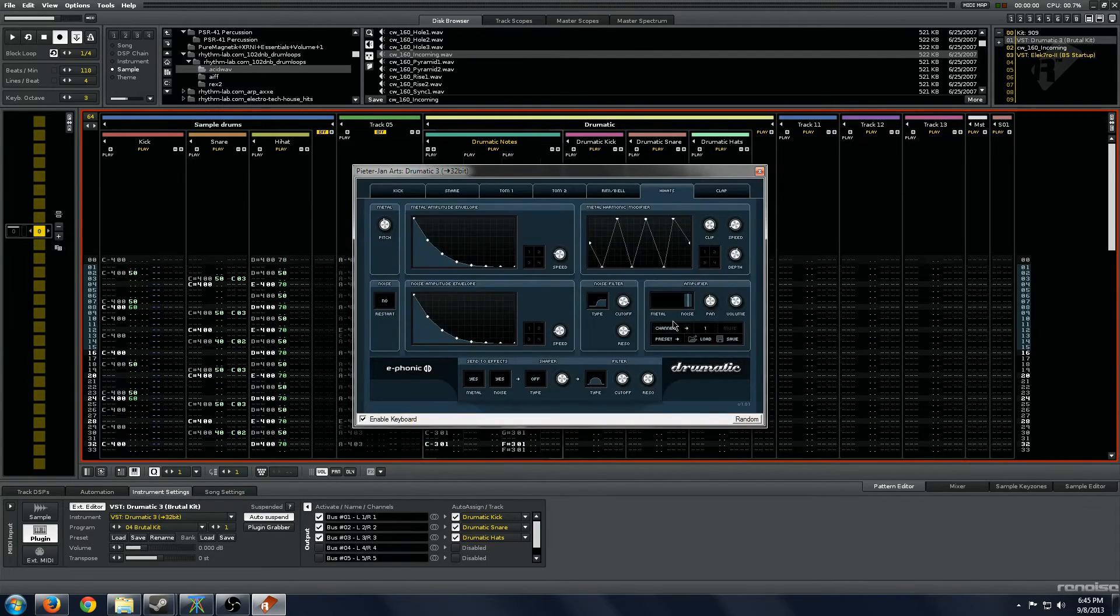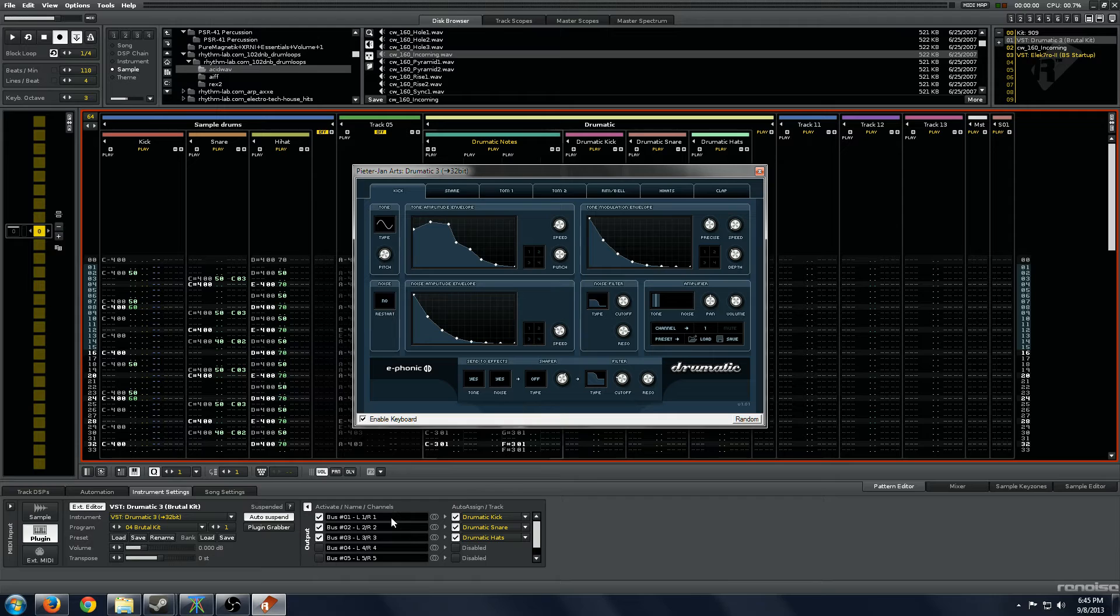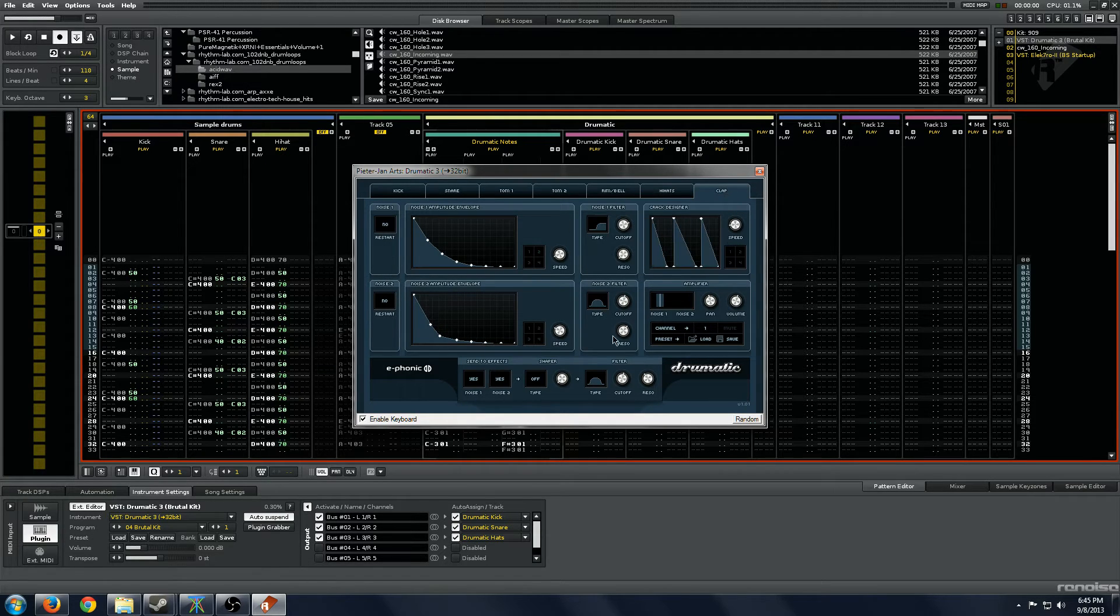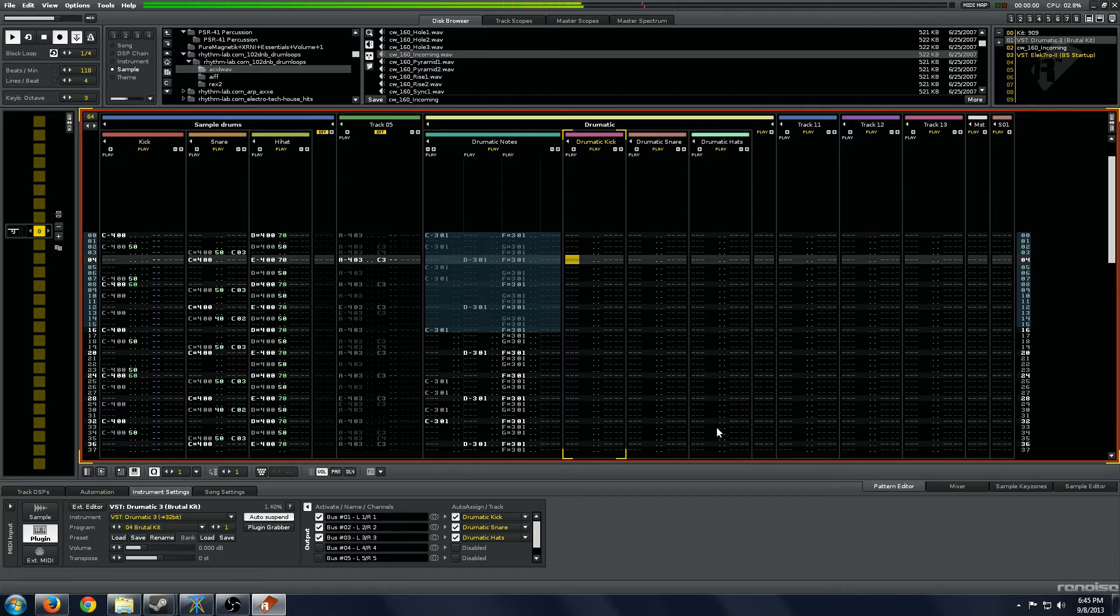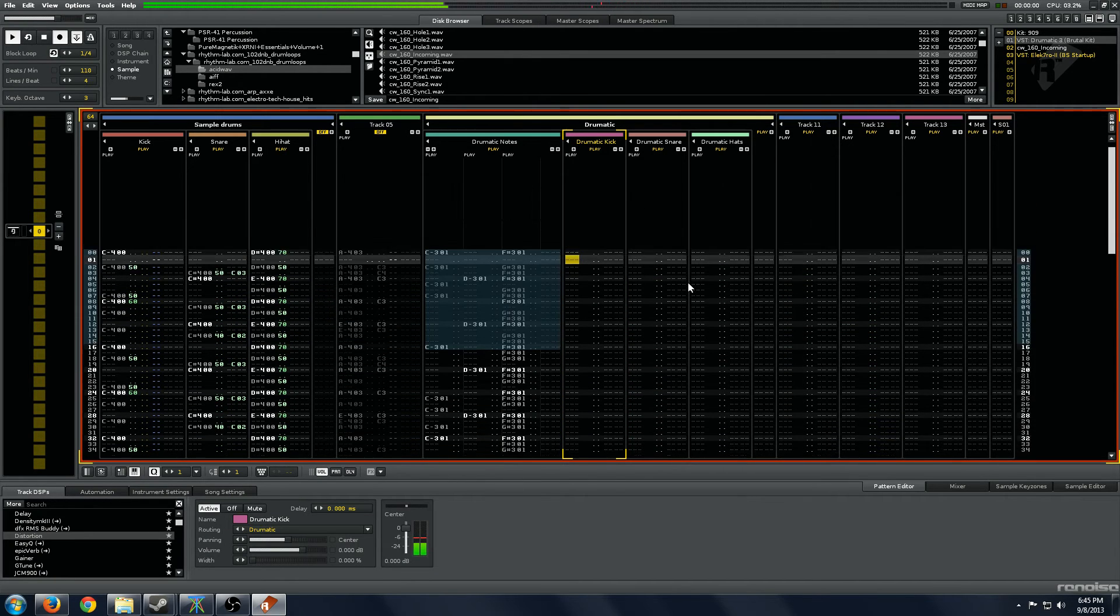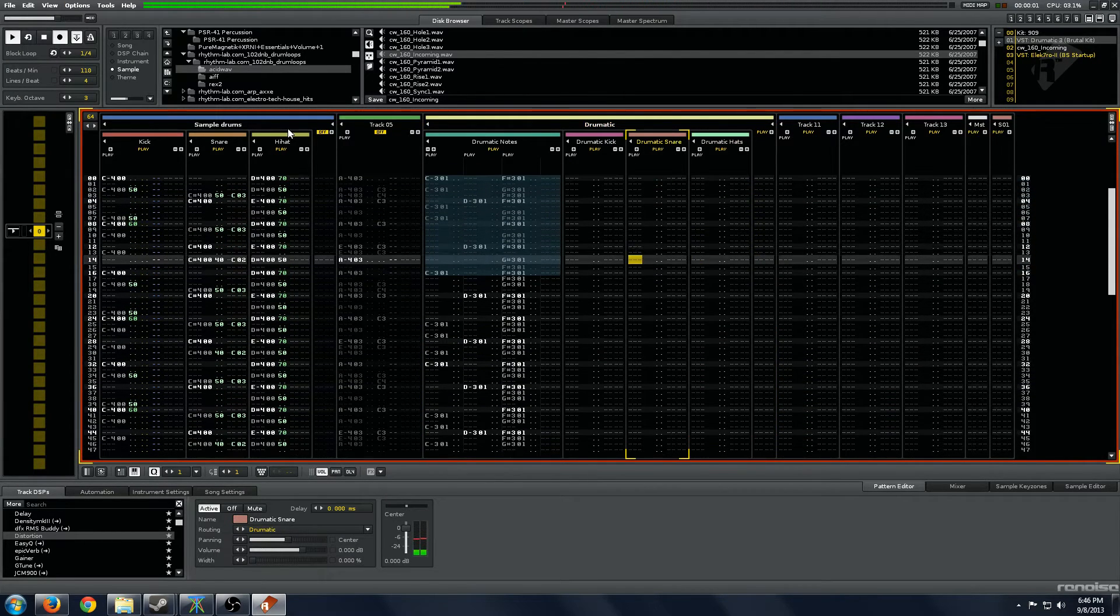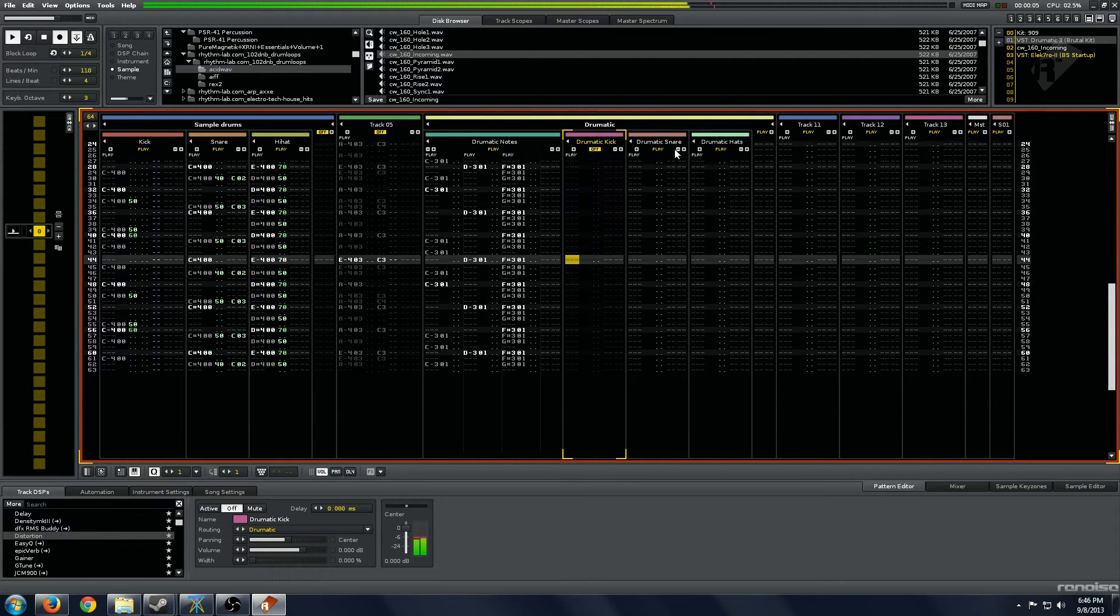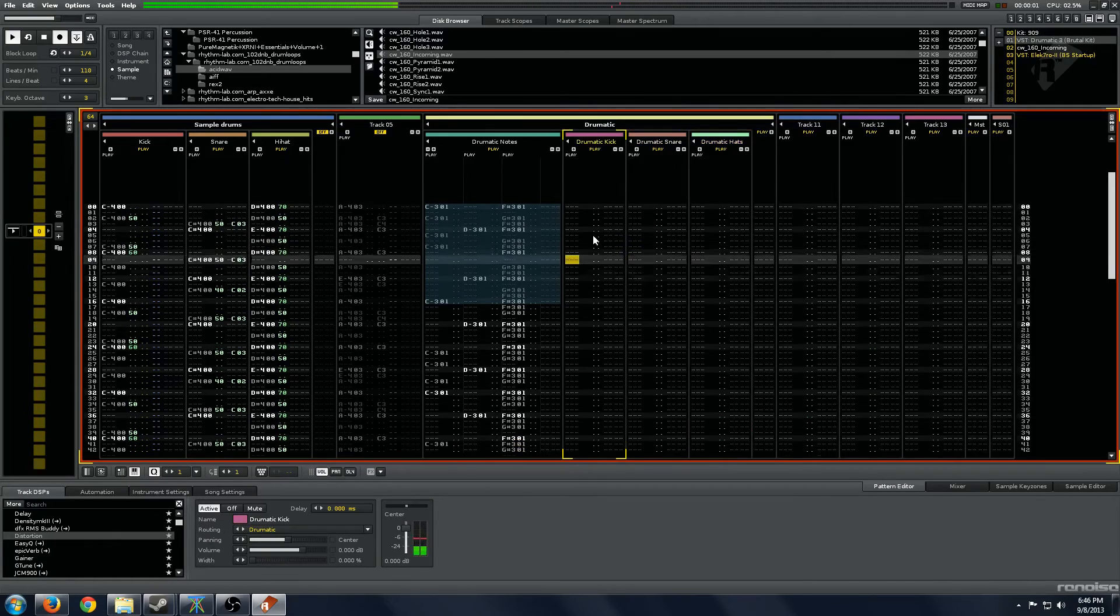Then when we go into Dramatic, you'll notice it has a Channel button. So we'll go to the Kicks Channel 1 Bus 1, Snare Channel 2 Bus 2, and Hi-Hats Channel 3. And then we'll change the clap to the Snare Channel 2. And now when you go into the Track DSPs, you'll see that each individual channel is getting its own output.